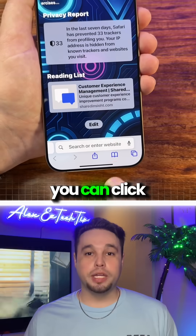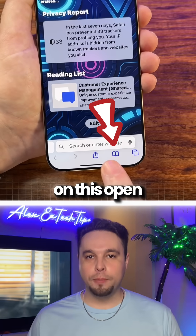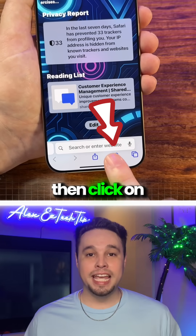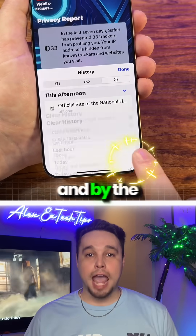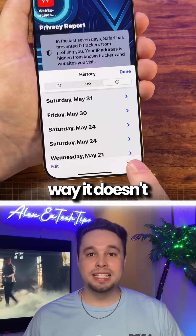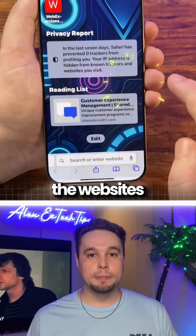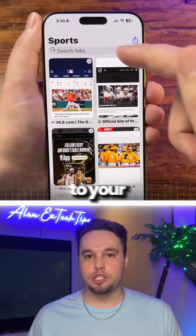If you ever want to clear your website history, click on the open book icon, then click Clear to clear the data. By the way, it doesn't delete any of the websites that you've added to your group.